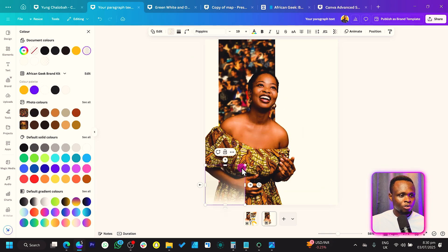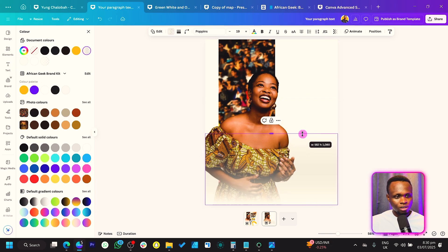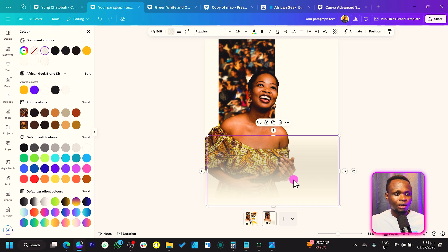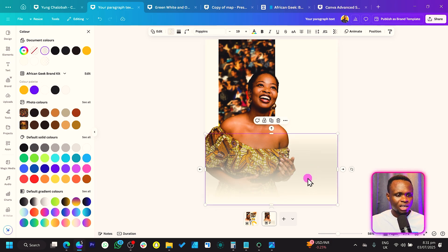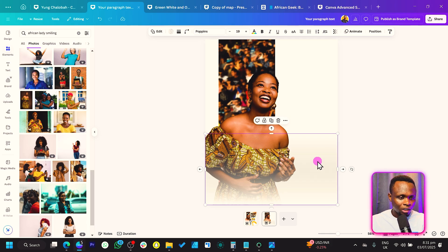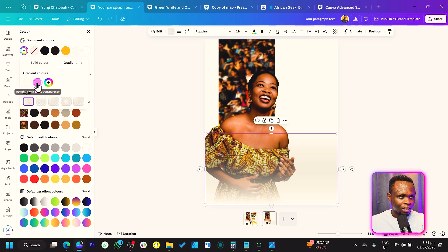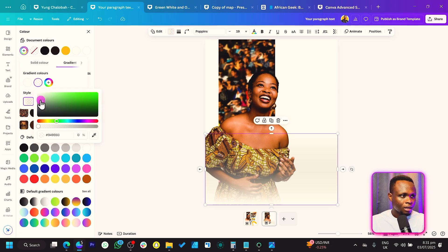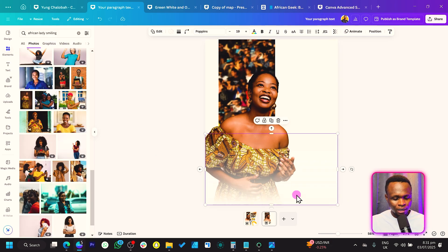Rotate it to negative 90 degrees and place it here, then increase the size and keep it short. We can see it's still showing, so let's come back. I'll move the second color to white — yes, that's better, I like this.